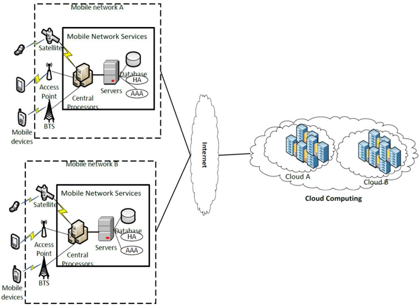Giant clouds such as Amazon EC2 are in the distant immobile group, whereas cloudlets or surrogates are members of proximate immobile computing entities. Smartphones, tablets, handheld devices, and wearable computing devices are part of proximate mobile computing entities. Vodafone, Orange, and Verizon have started to offer cloud computing services for companies.